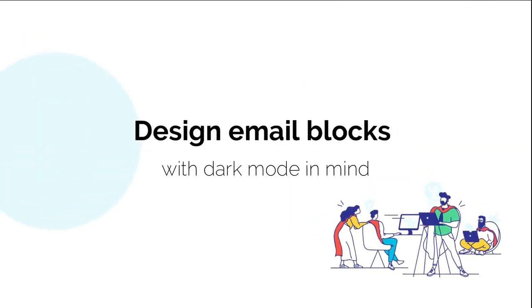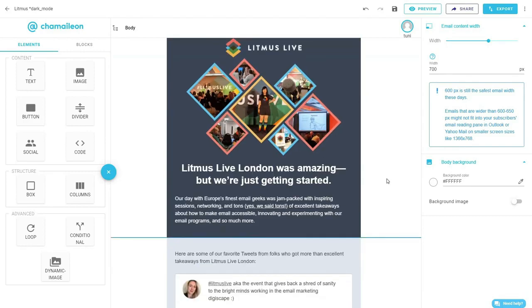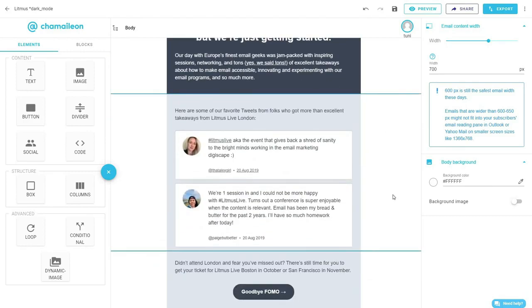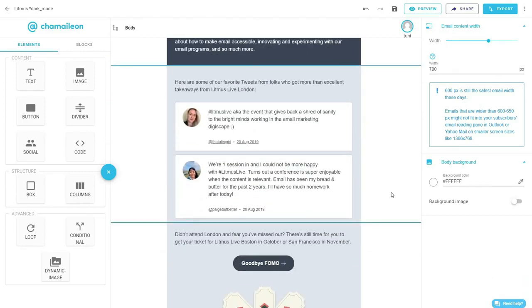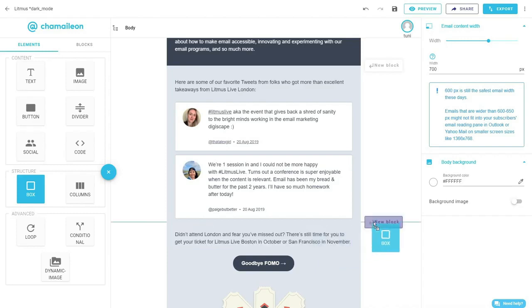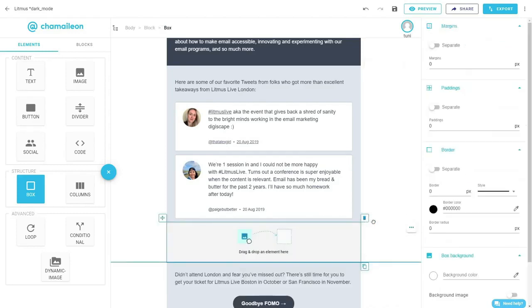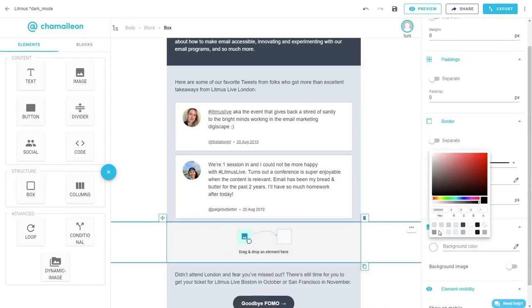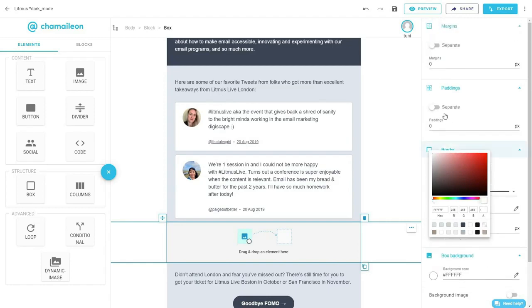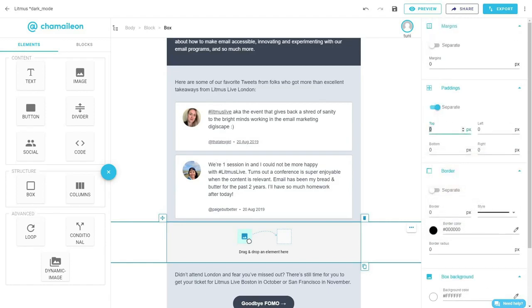Next rule is design email blocks with dark mode in mind. This Litmus email example perfectly showcases this rule. I'll start by dragging and dropping an empty box element in the body of the email. I'll change the box background color to white.